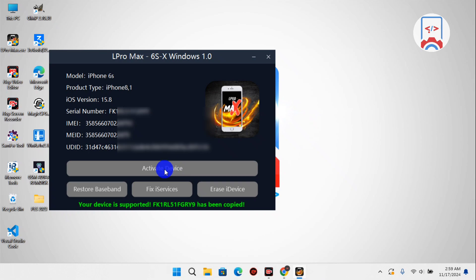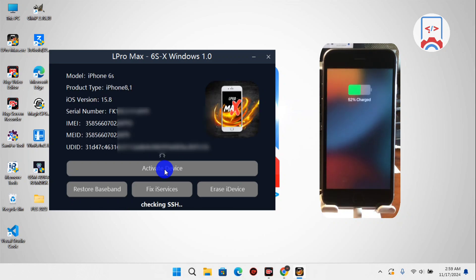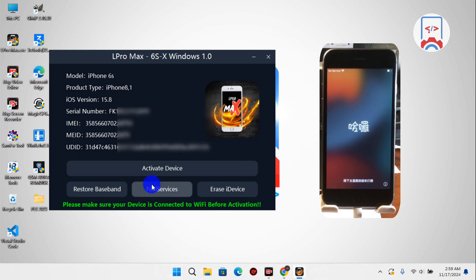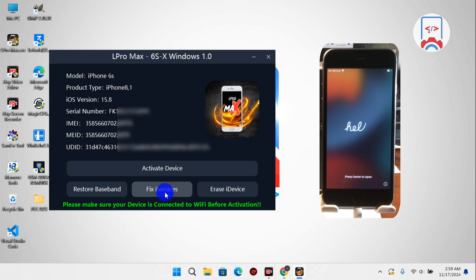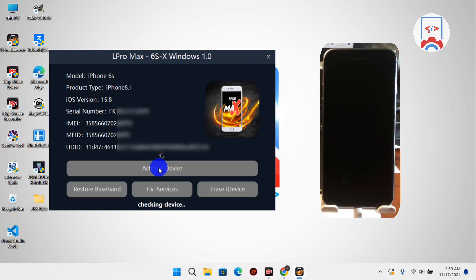Now the activation button has faded back in. Just unplug your device from the computer, then plug it back in again — your device should be detected in the tool. Make sure your device is connected to a Wi-Fi network before clicking Activate Device. After activating, if you have any issues with iServices like FaceTime, iMessage, or iCloud sign-in, you can use the fix iServices button. Now let's activate our device — activation will take less than a minute.